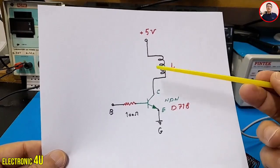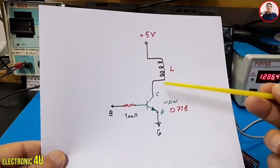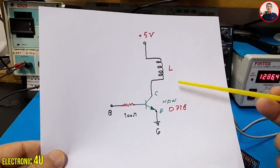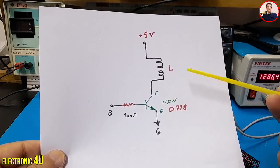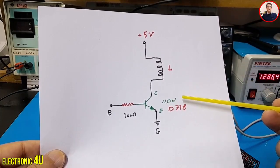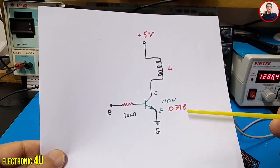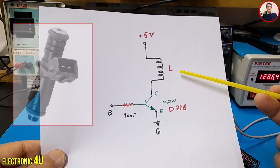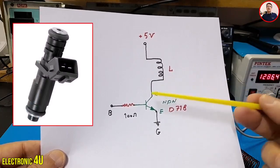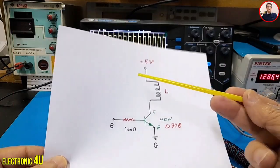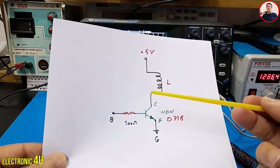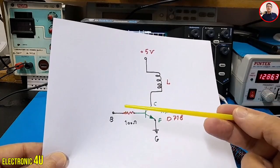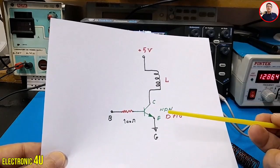To practically observe the behavior of an inductor under a PWM signal, we'll build a simple circuit. This circuit will include an NPN transistor, like a D718, an inductor from a car injector, a resistor to limit the base current, and a power supply. A function generator will be connected to the base of the transistor to generate a PWM signal.